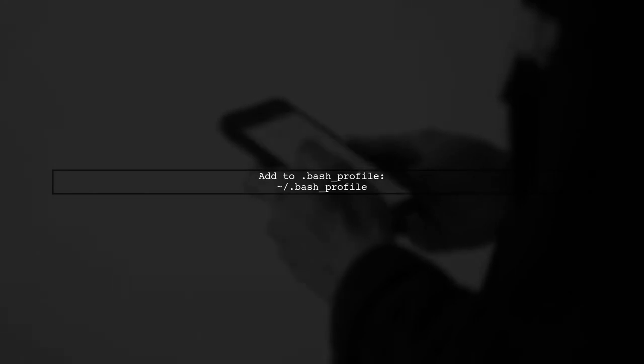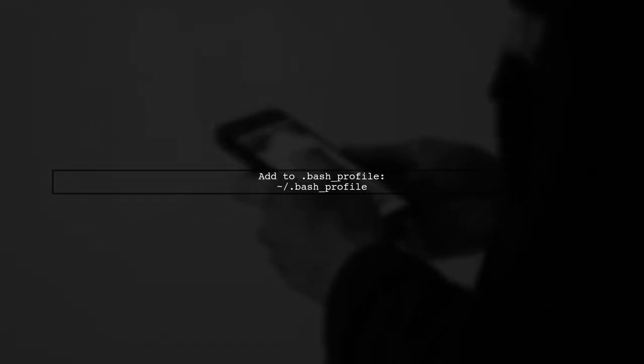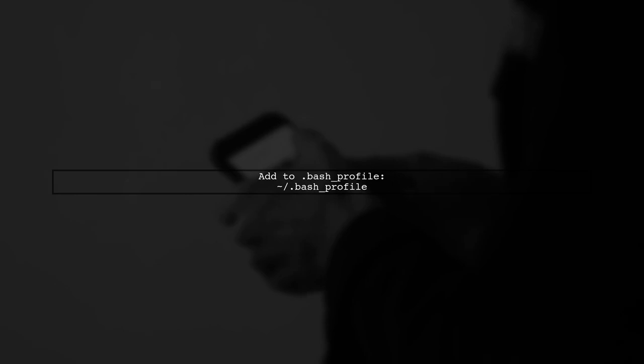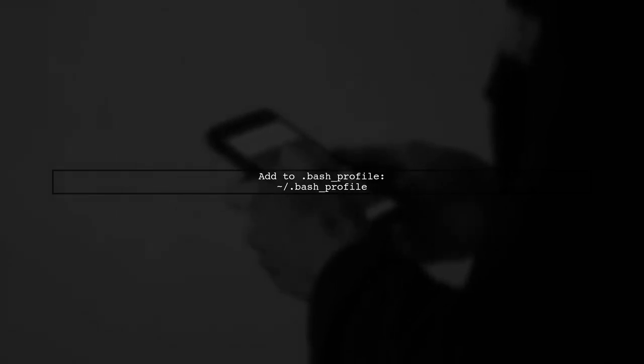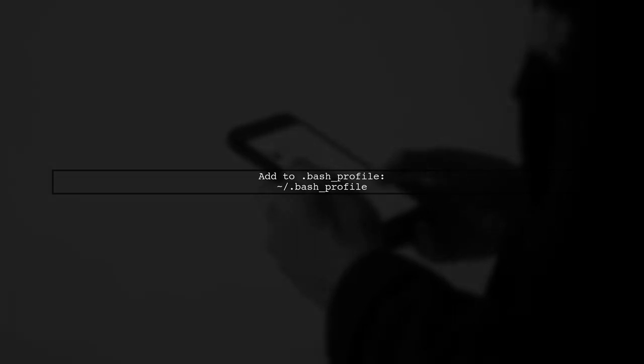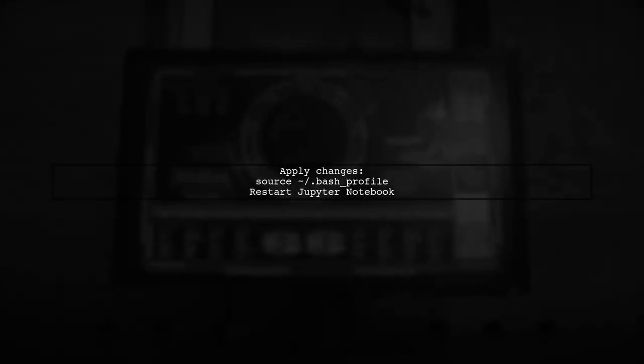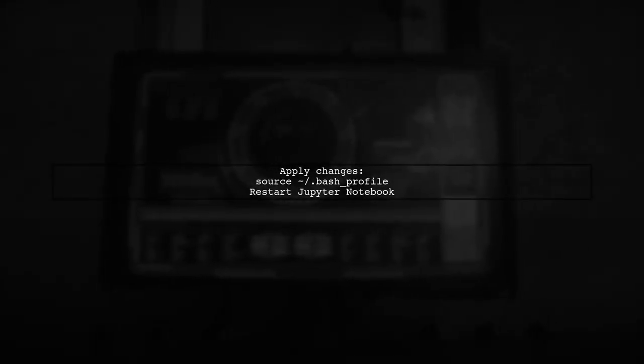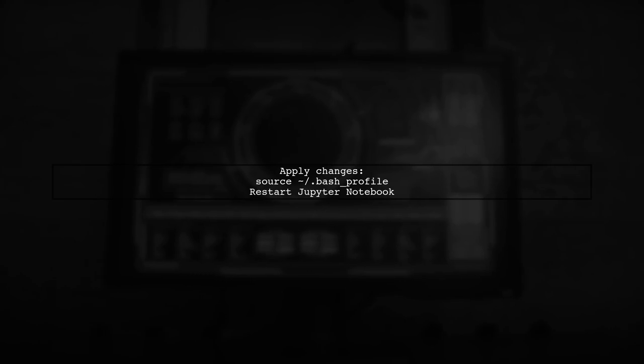If you're using a Mac or Unix system, add this line to your .bash profile. Don't forget to run source .bash_profile to apply the changes, and then restart your Jupyter Notebook.